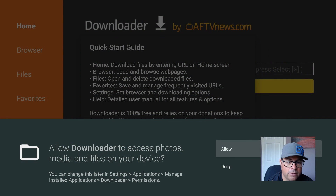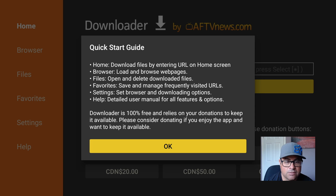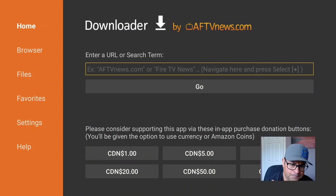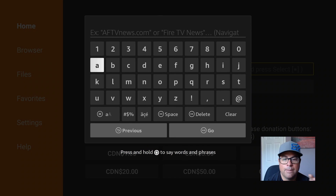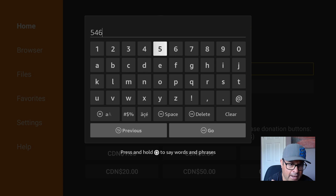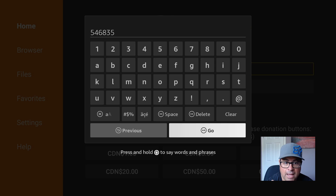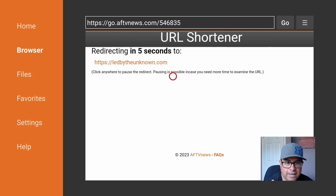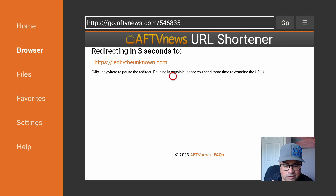Go into Downloader, allow Downloader to access photos, media and files on your device — yes, allow it, because we need it to download some cool applications. In this little URL box you can either type in ledbytheunknown.com, my website, or you can type in the shortcut which is way easier: 54683-5, and click Go. There is a five-second intermission to get directed to this website.